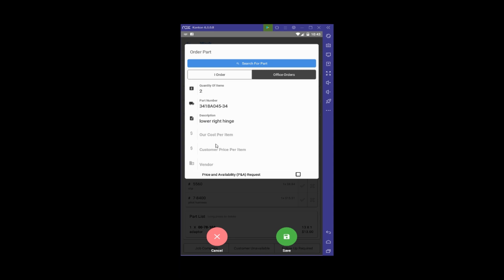I'm not going to fill in the costs—I'll let the office fill in the rest since I don't know who they're ordering from. If I had specific information like a quoted retail price, I could fill that in. If I need the office to do a P&A (Price and Availability) check, I can check the box, and it will flag that correctly for them.